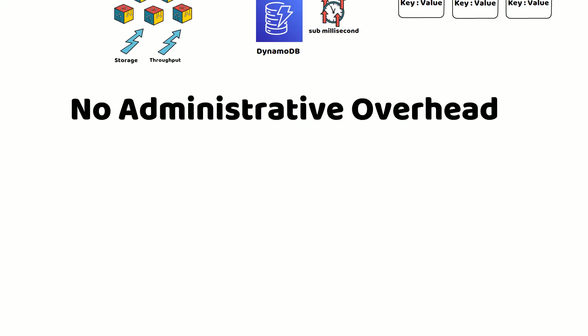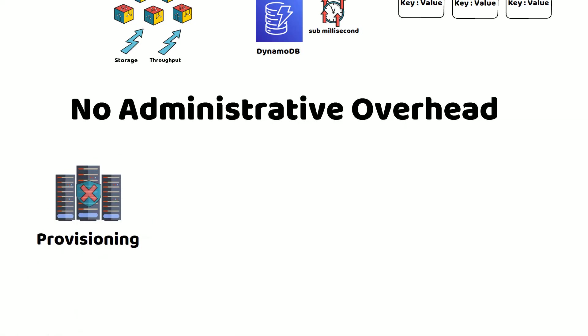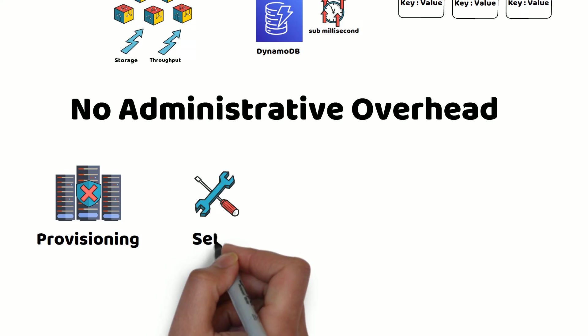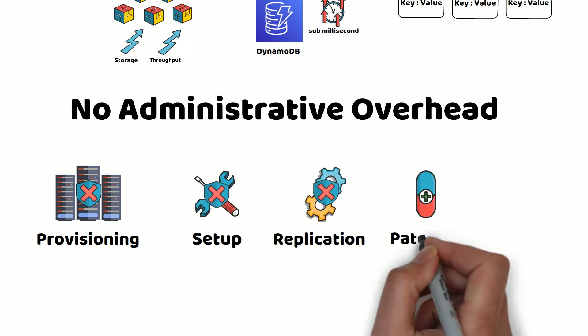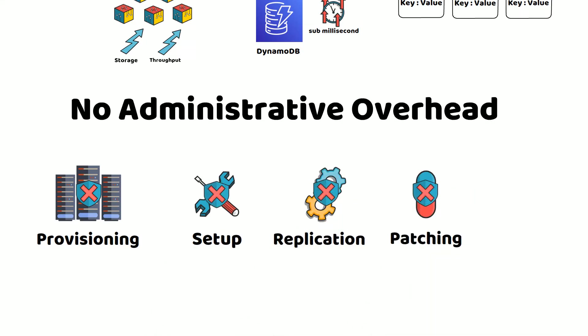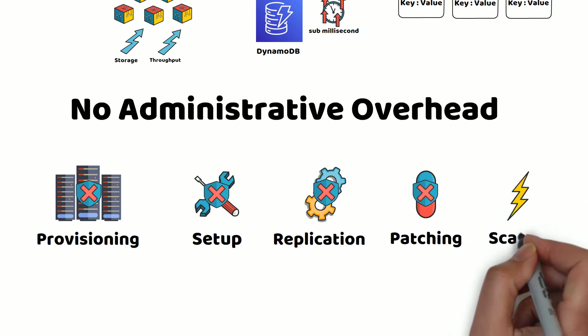This means neither Tom nor his teammates need to worry about hardware provisioning, setup and configuration, replication, software patching, or cluster scaling.